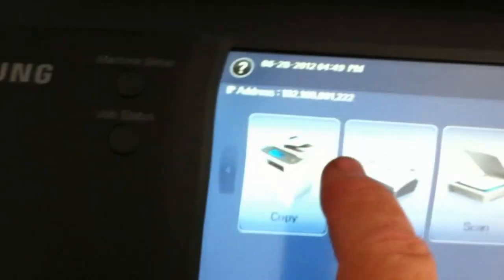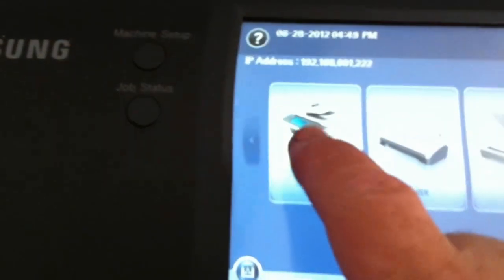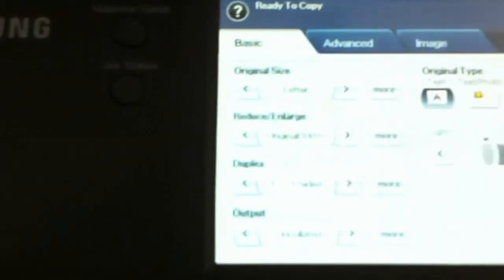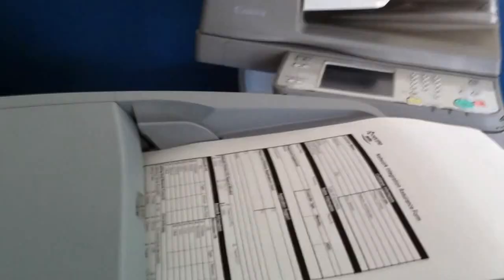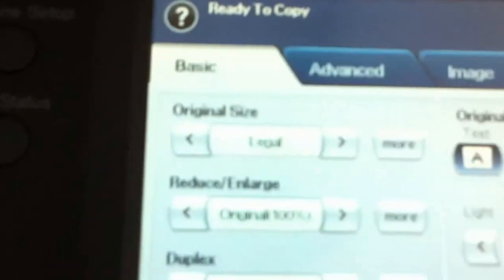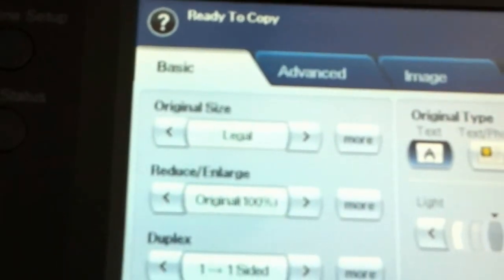We're now going to press copy. Now we have to tell the machine that we have a legal document in the document feeder because it also is not going to work properly. It's going to want to choose the letter tray because right now it's set for letters. So we're going to change that to legal by pressing this button. Now it says legal.